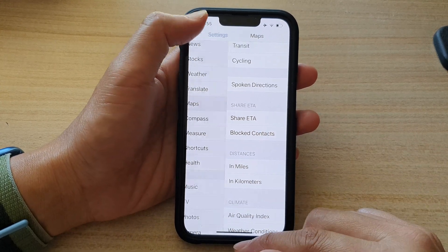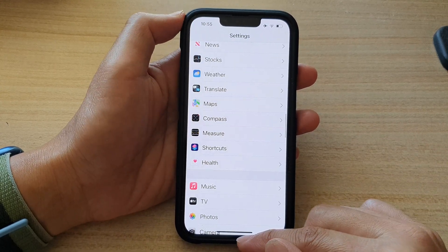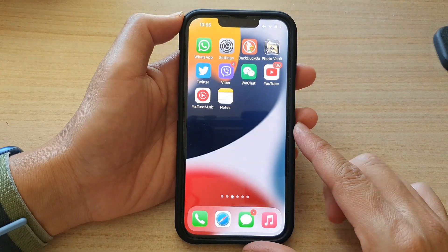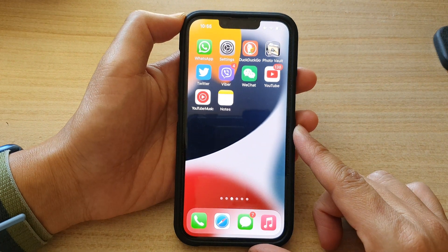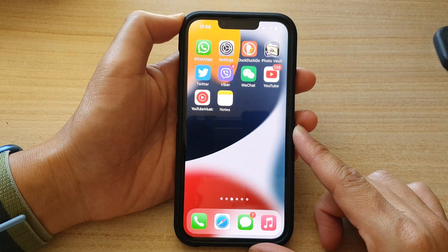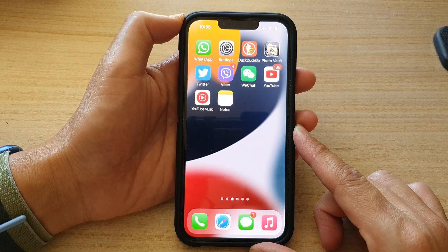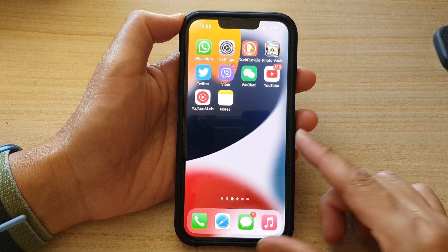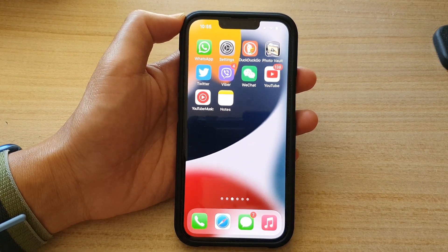And that's it. You can swipe up to go back to the home screen. Thank you for watching this video — please subscribe to my channel for more videos.